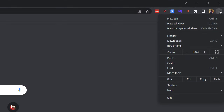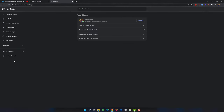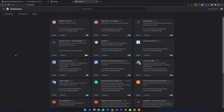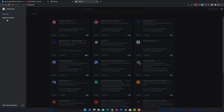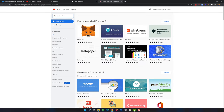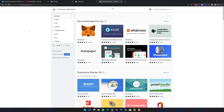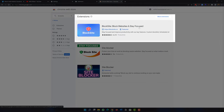To block any specific site from the Chrome browser, click on the menu button, click on Settings, then Extensions, then click on the main menu and open the Chrome Web Store. In the Chrome Web Store, simply search for 'Block Site.' Here we can see a featured extension: Block Site — block websites and stay focused.